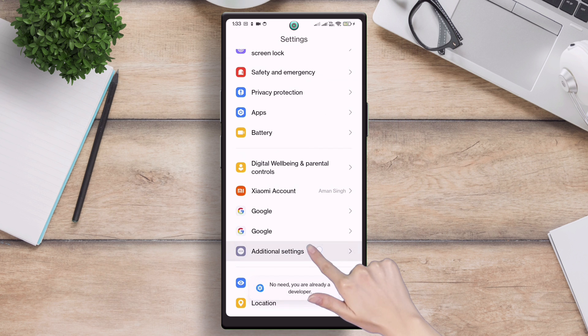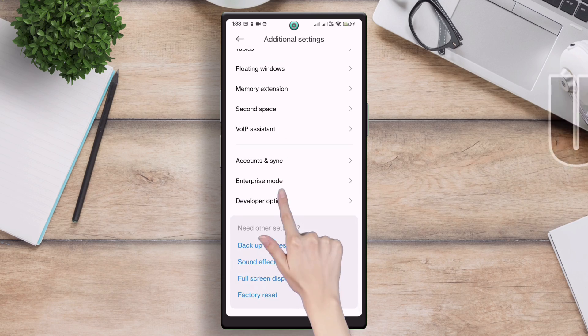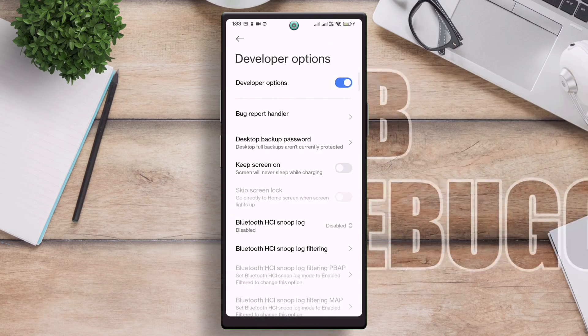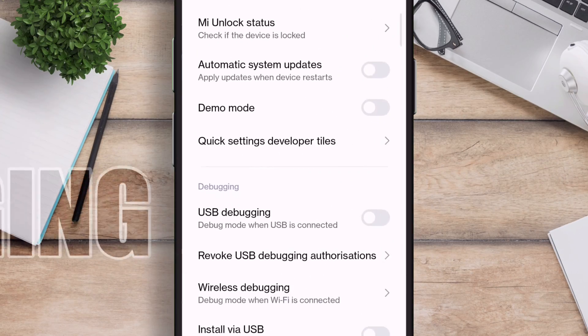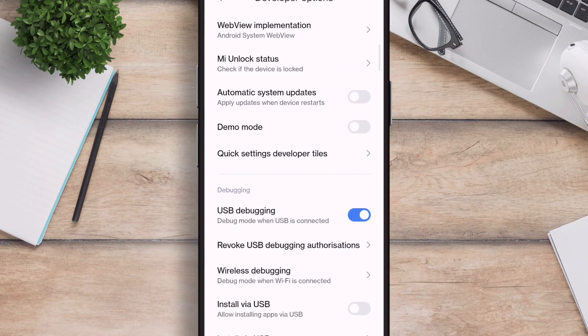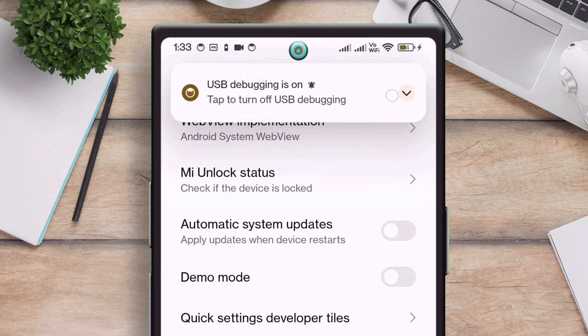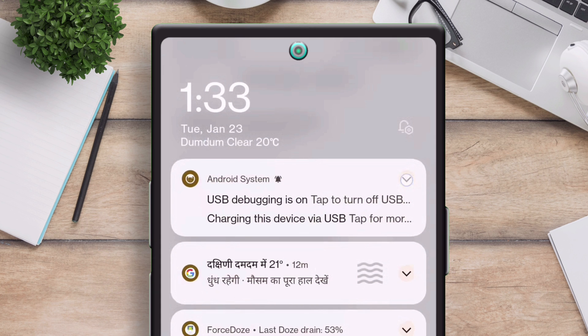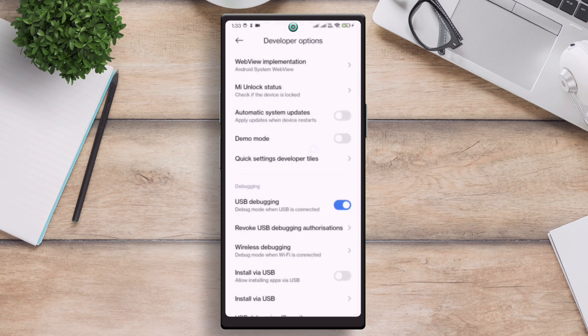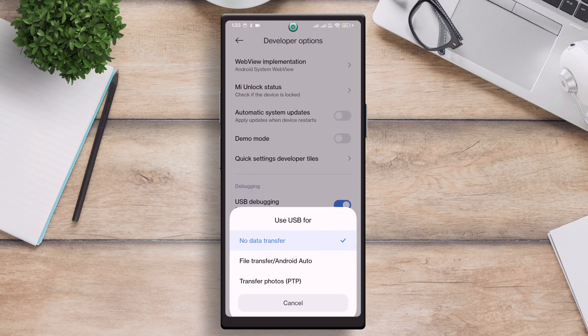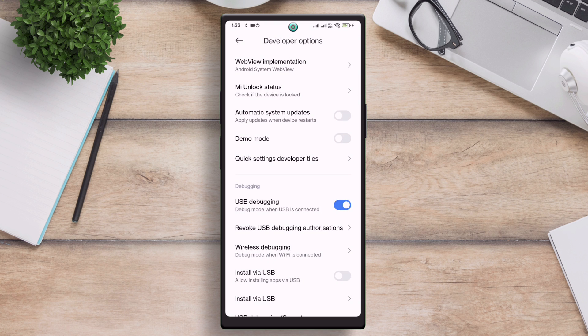Go back to the settings and navigate to additional settings, and scroll down. Go to developer settings and just enable USB debugging. Make sure to change the function of the USB connection for file transfer, and not as charging. By default, no transfer is selected. Change it to file transfer.